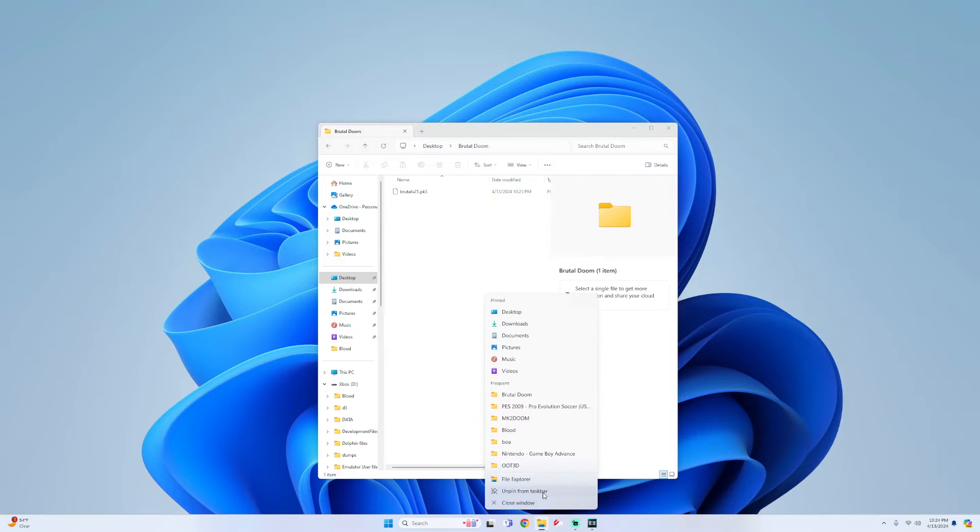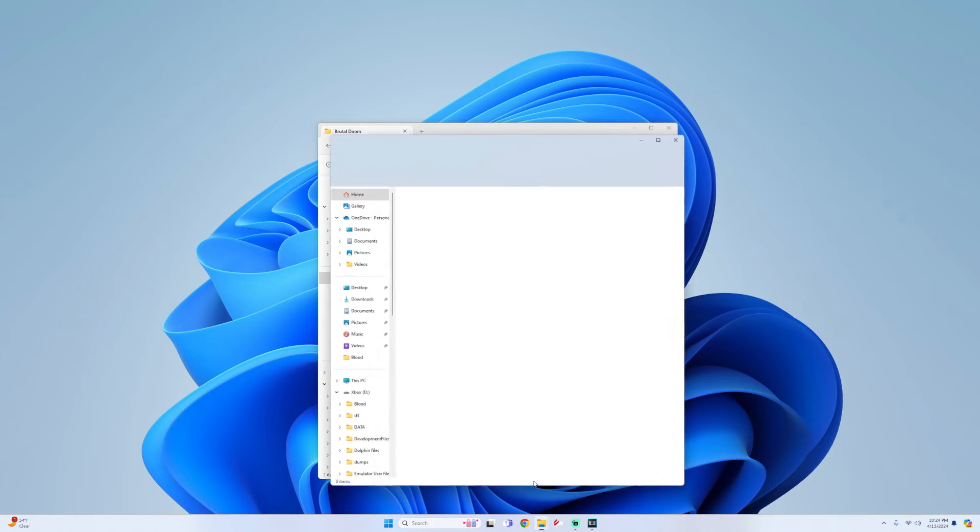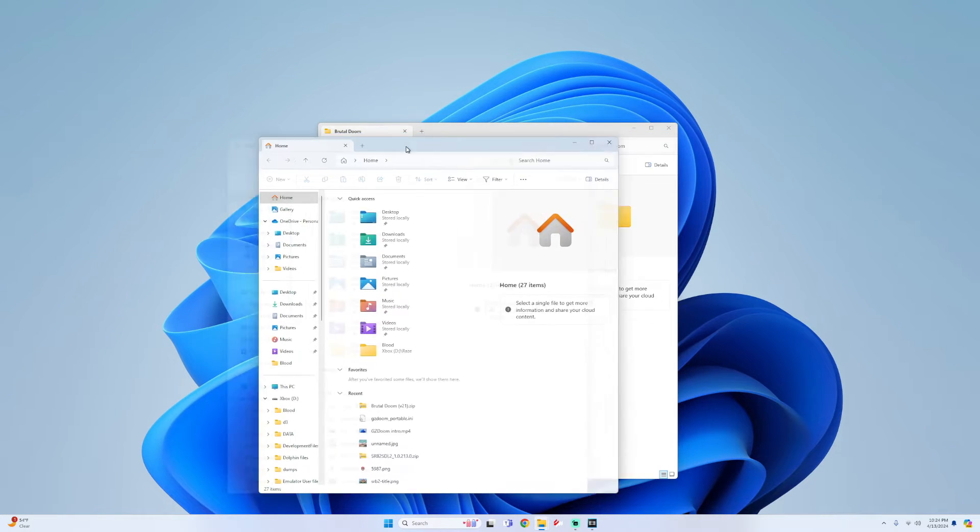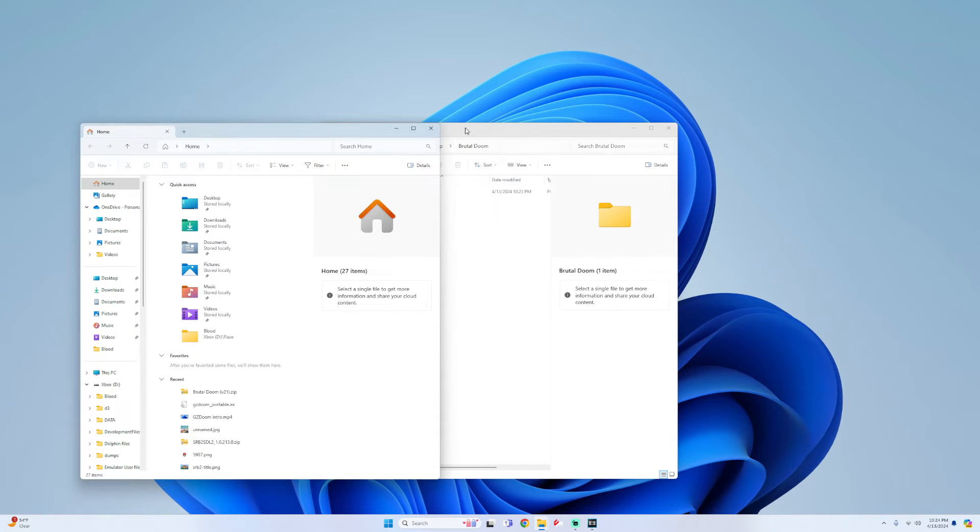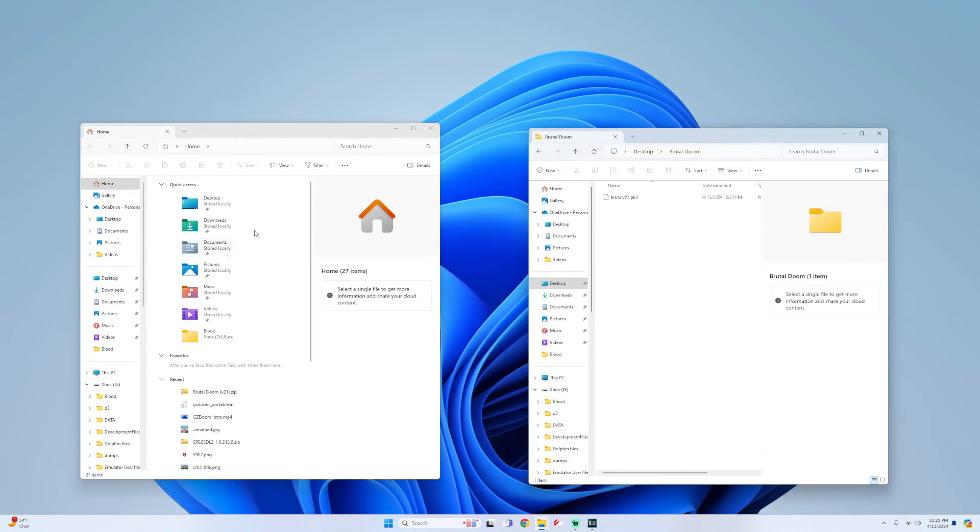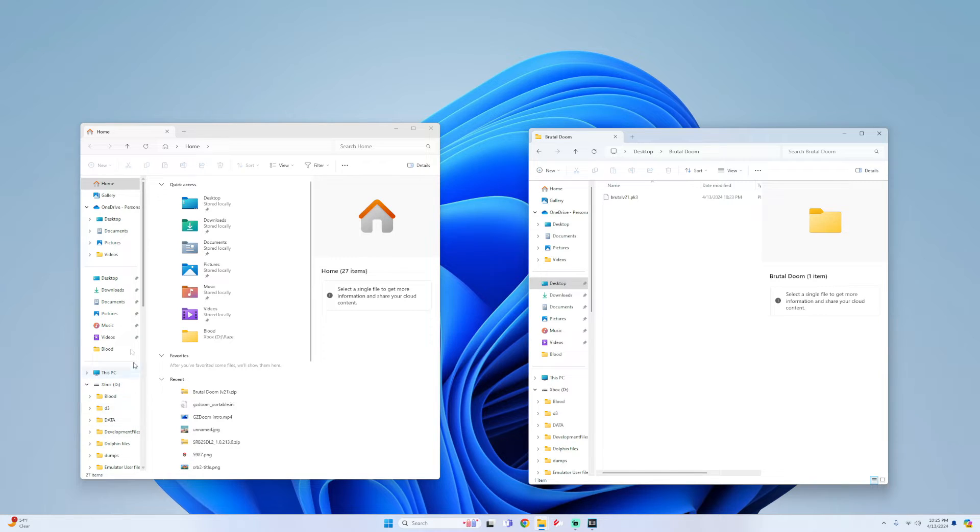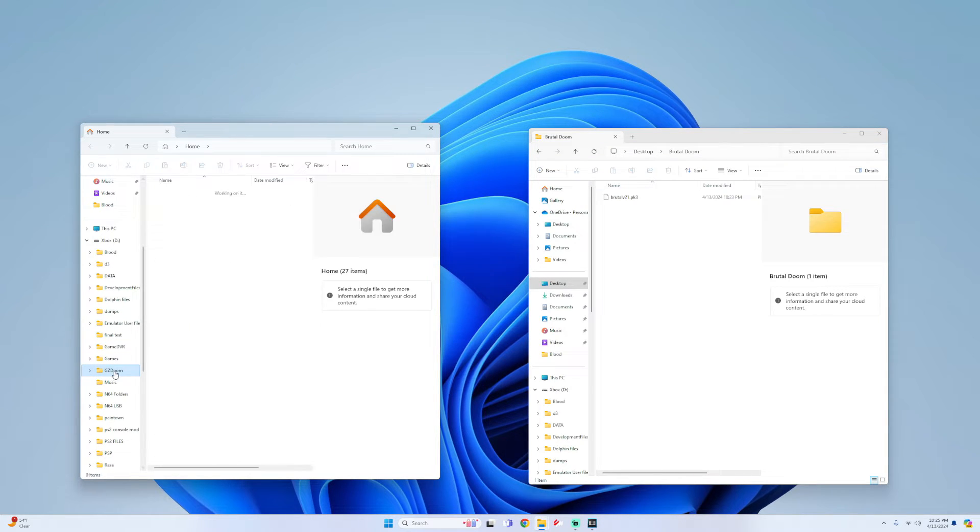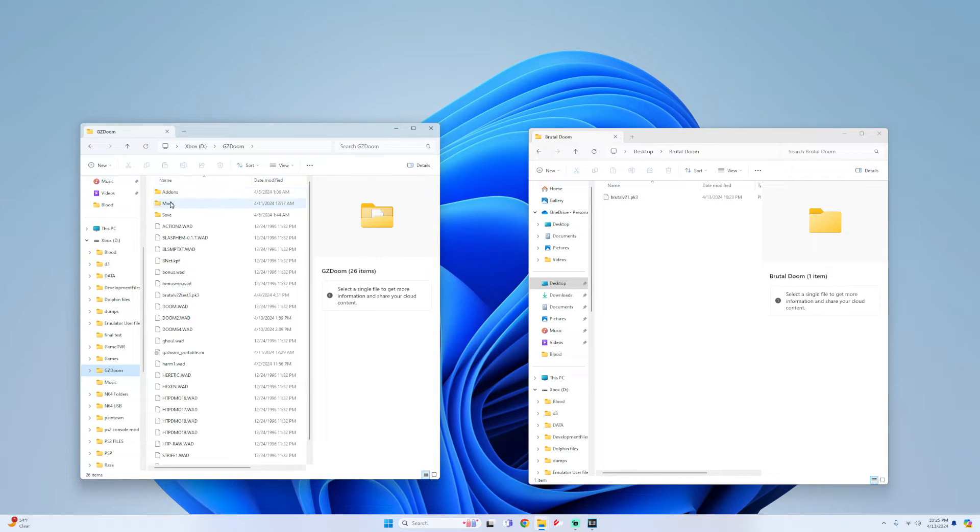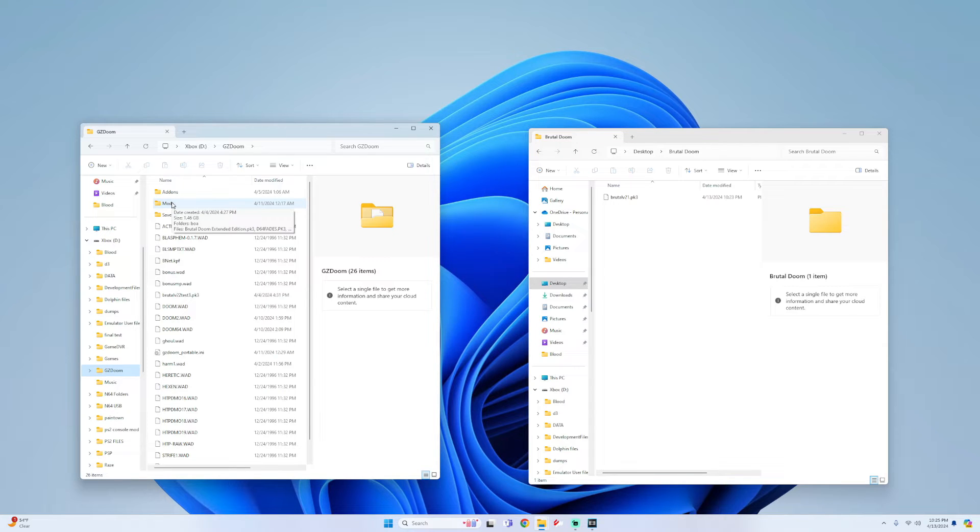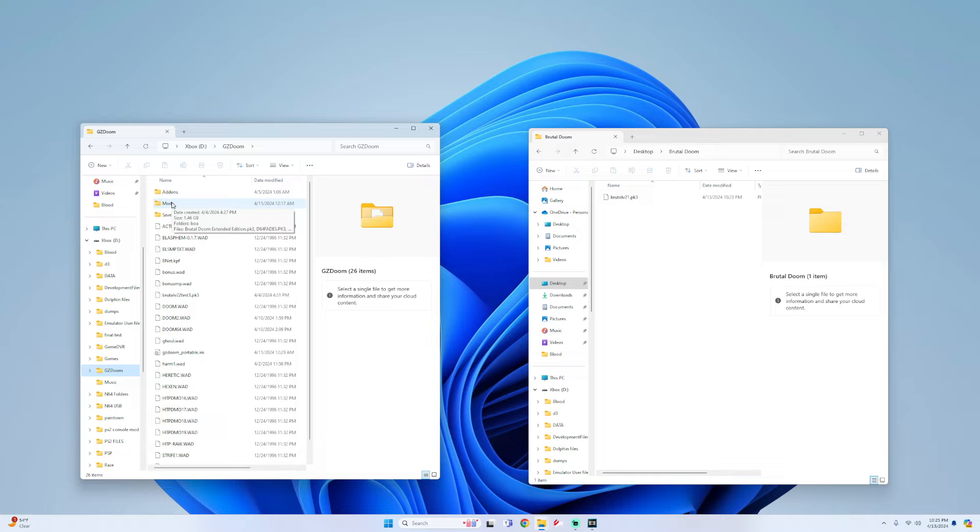For me I'm using an external drive. So let me go into this. Go into my GZDoom folder and then you should see a mods folder. If you do this internally then it should be in the local state folder for GZDoom, but if you do not see one just simply create it and make sure it's named mods.